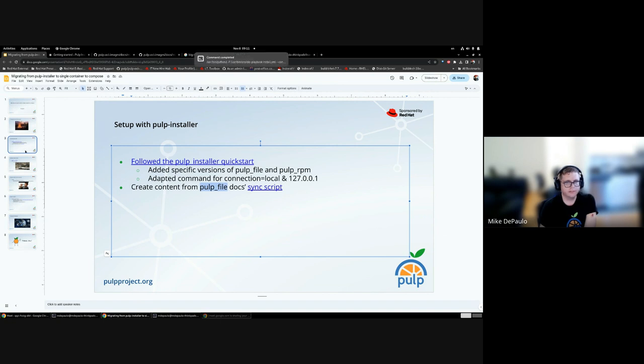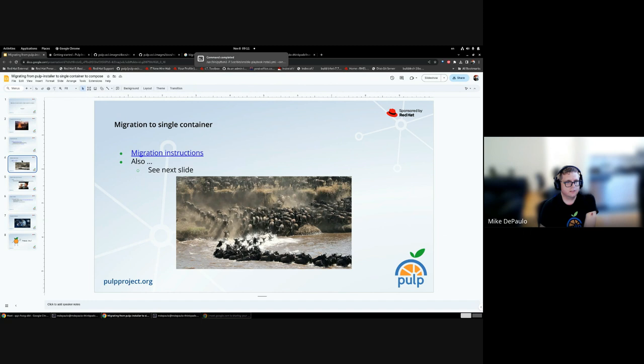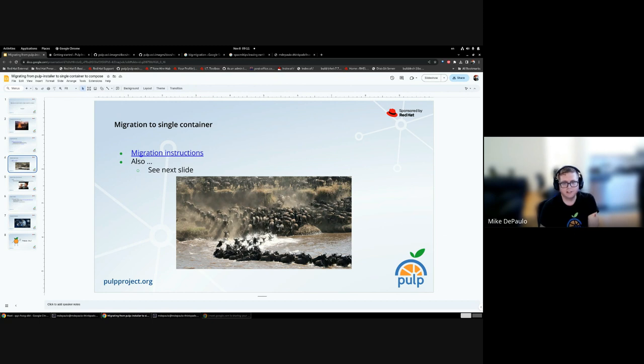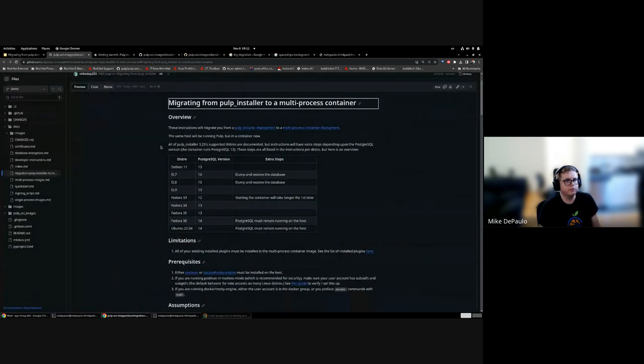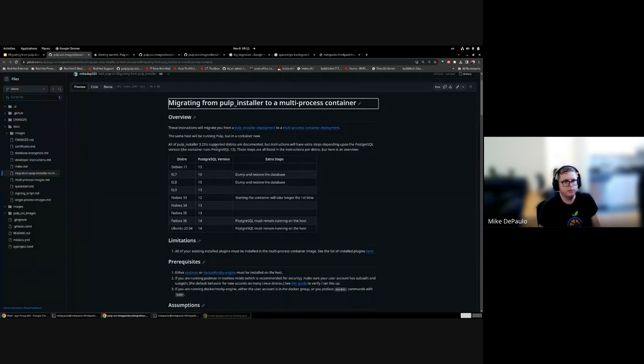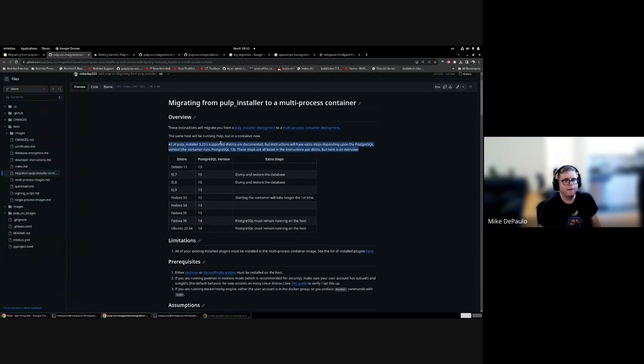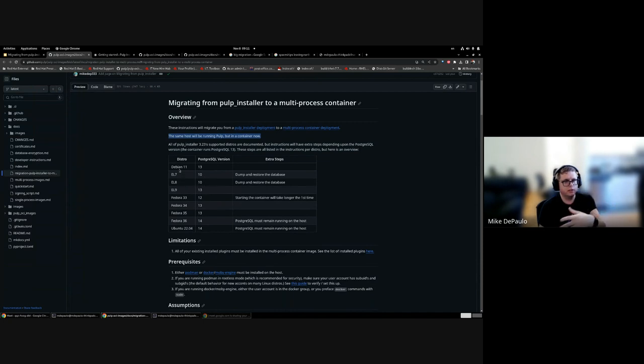We're going to be migrating from bare metal Pulp to running in a container. This is a big migration, so I figured I'd show an example of a big migration in real life of wildebeest migrating for many kilometers. We have very detailed instructions for this that have been tested under a number of distros. It is available on the regular docs site, but there's a rendering issue with the table, so I'm just viewing it in GitHub's markdown for now.